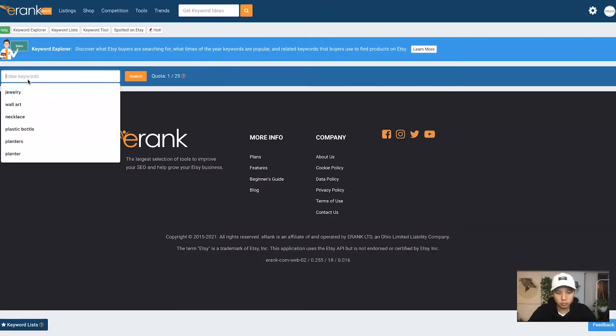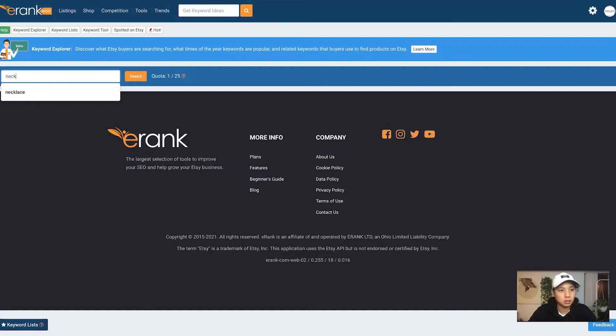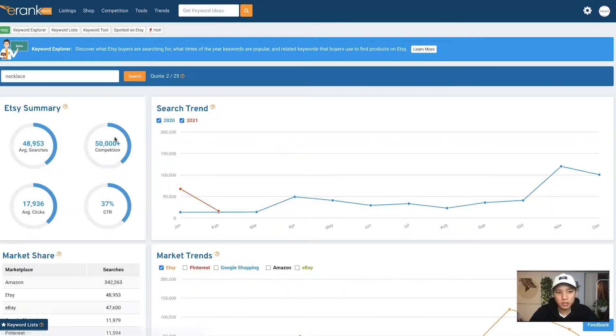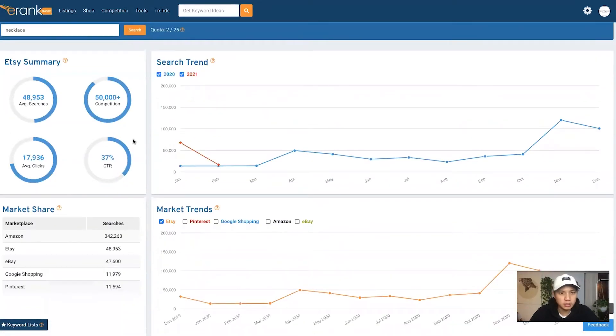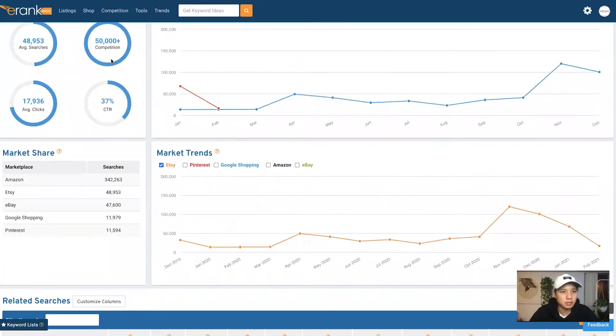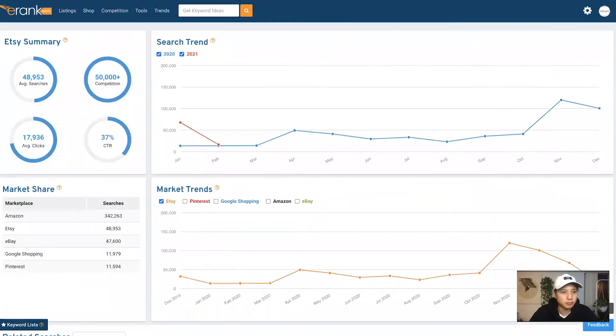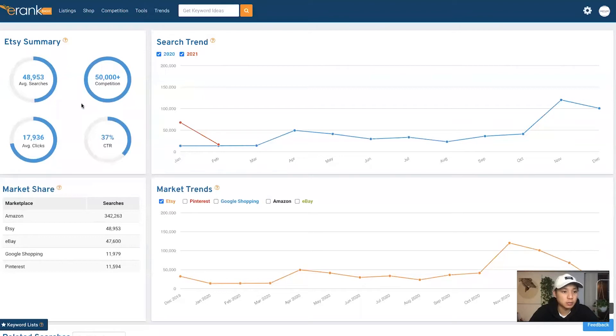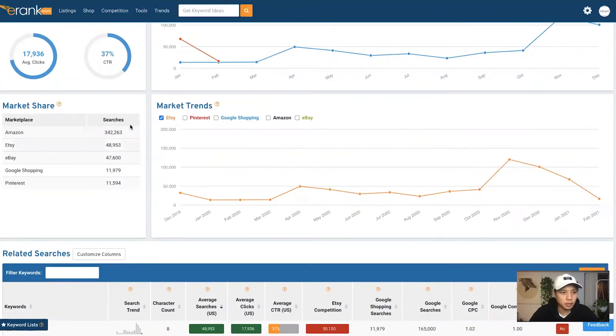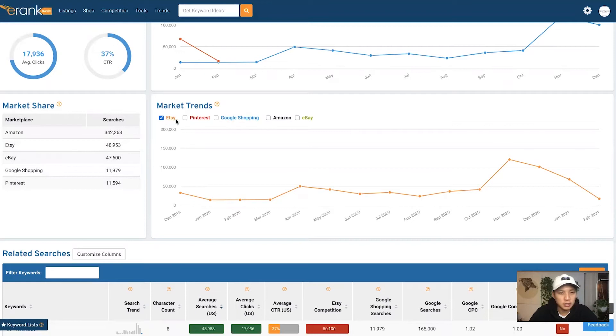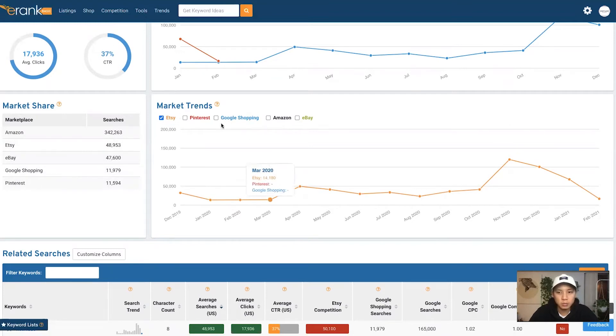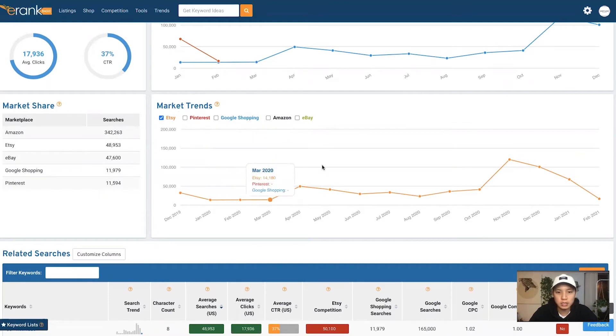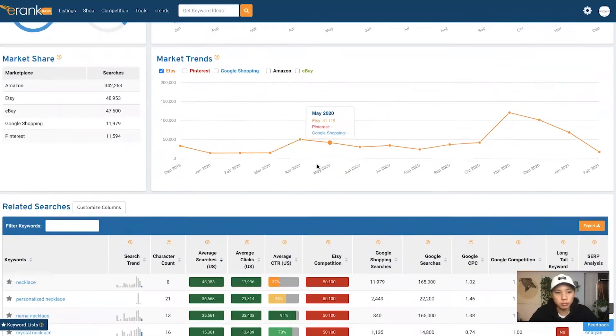Let's do necklace. So we come down, like I said before, you find the search trends. You get a summary of just overall stats, the most important ones, like the search, competition, the average click rate, and the click-through rate. And it's pretty awesome because you can see the searches within all different channels. You got Etsy, Pinterest, Google Shopping, Amazon, eBay. But right now we would just focus on Etsy because that's where we will be doing our listings.